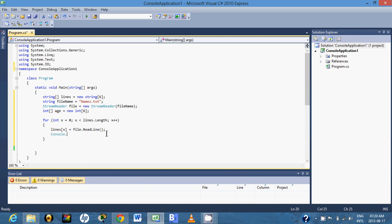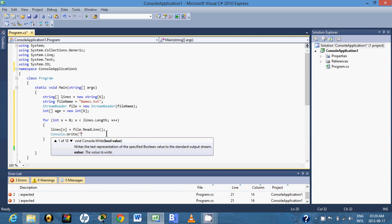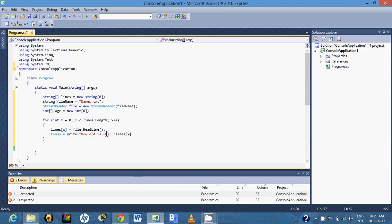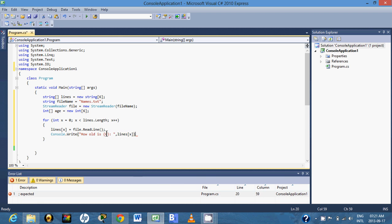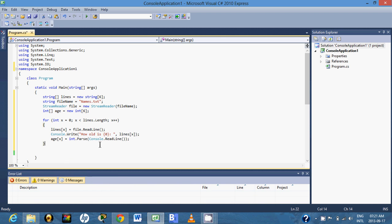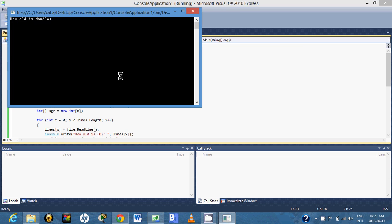Next we have to do Console.Write because we have to ask the user to add the age of that person — 'How old is' followed by the placeholder, and we will add lines at x. We then save that to h at x using int.Parse and Console.ReadLine(). After that we have to close our file.